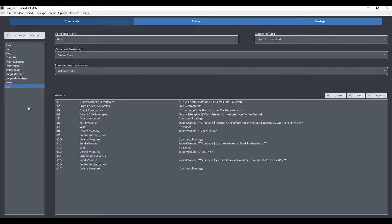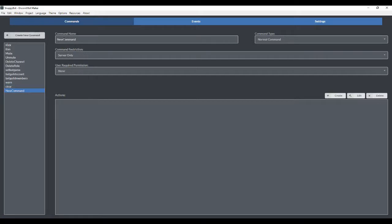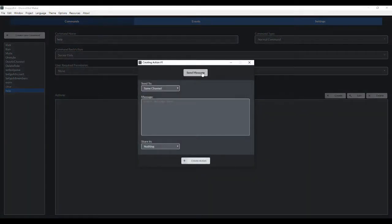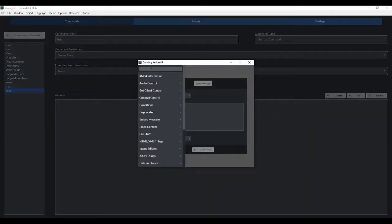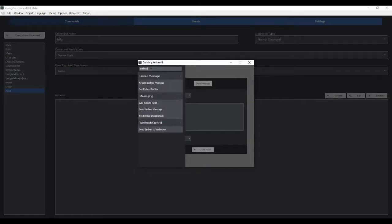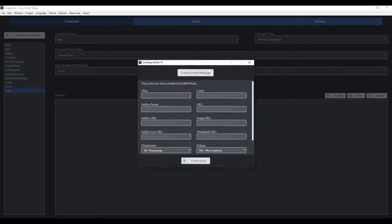So the first thing I wanna do is go to create new command, call it help. I'm not changing any of these restrictions or permissions. I'm gonna go to create, and we're going to go to embed. And I want to create an embedded message.